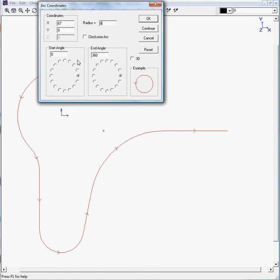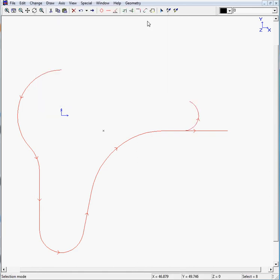And our start angle is around here, up to here. You can click on OK. There's our arc.